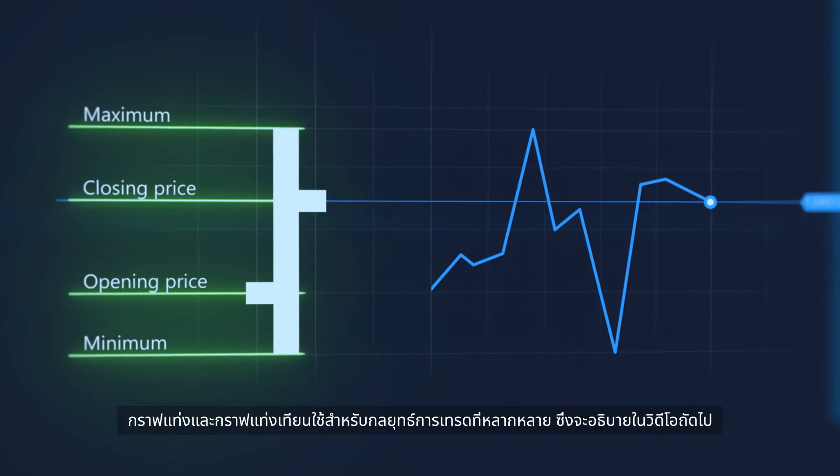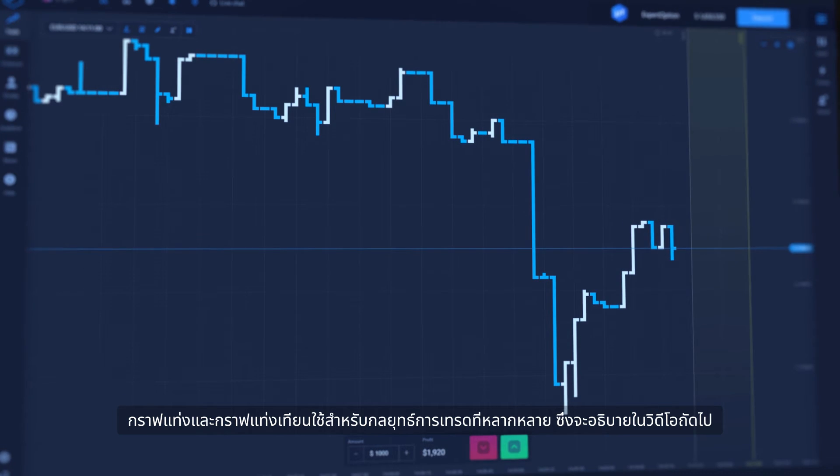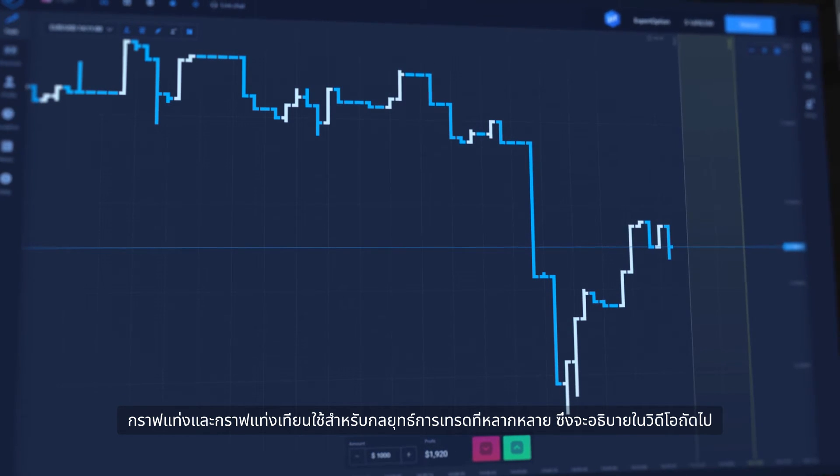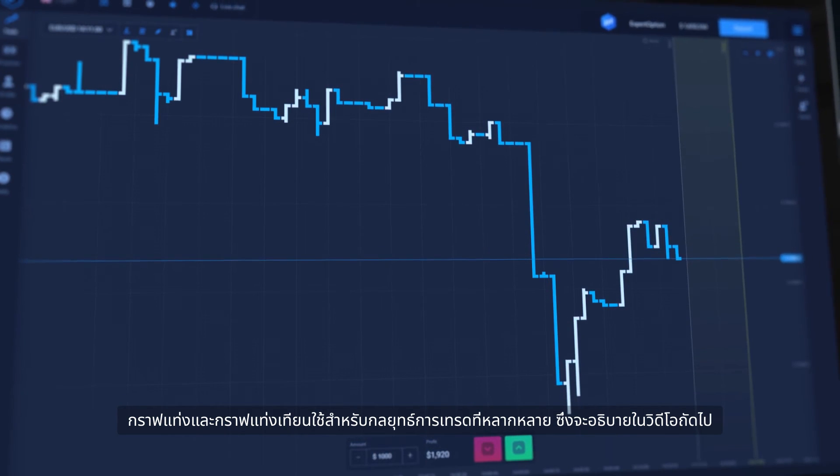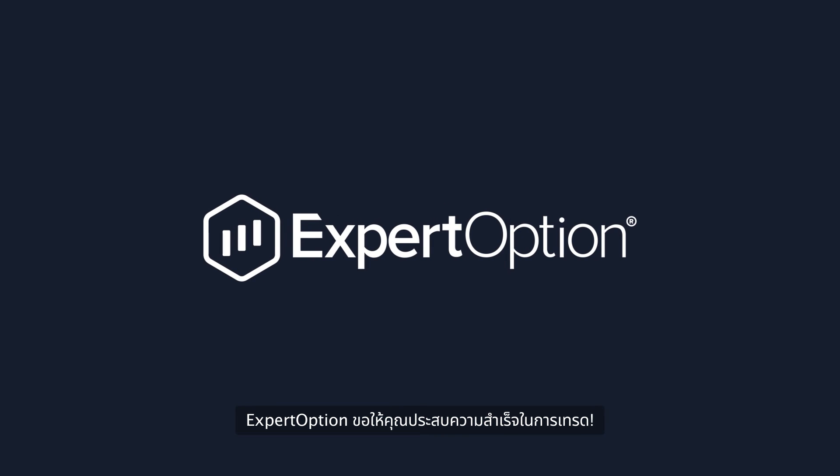Bars and candles are used for various trading strategies that will be explained in our next videos. Expert Option wishes you a successful trading.